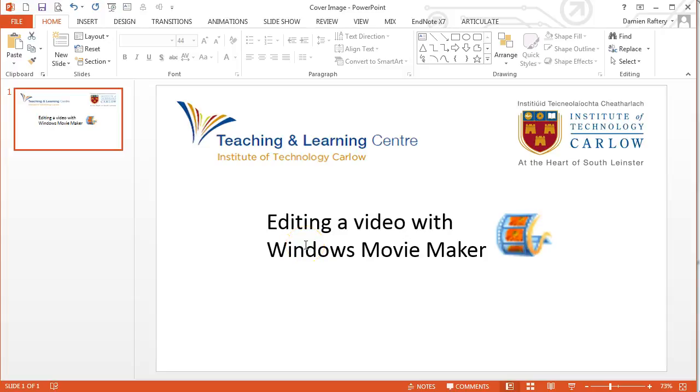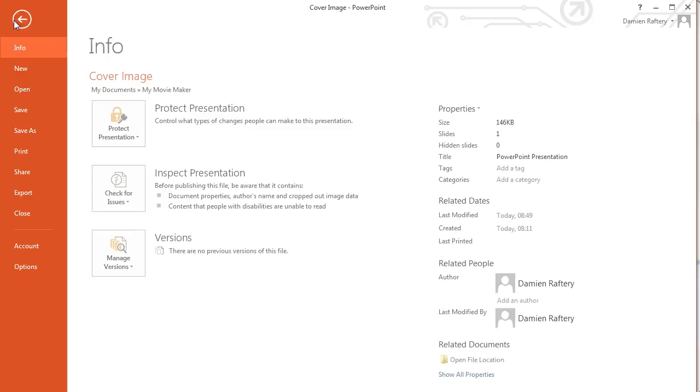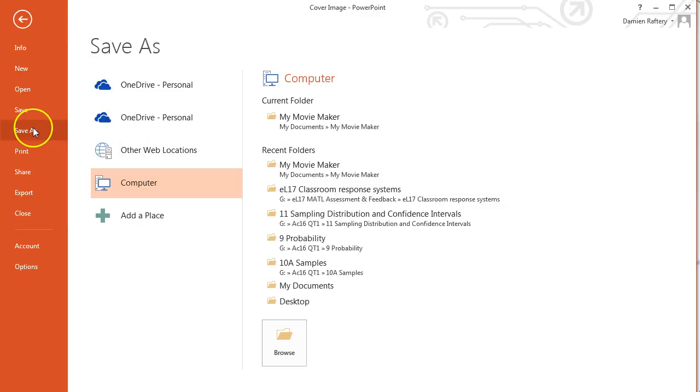You might want to create a custom image to open or close your video. So here in PowerPoint I've created a cover image on a slide with various logos and a title, and I can then go to File and save it as an image file.